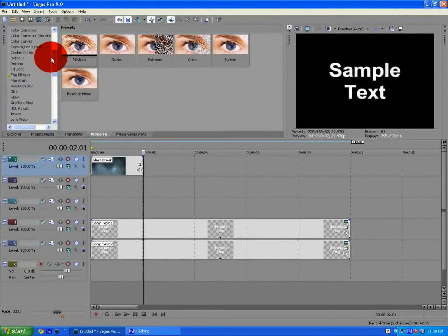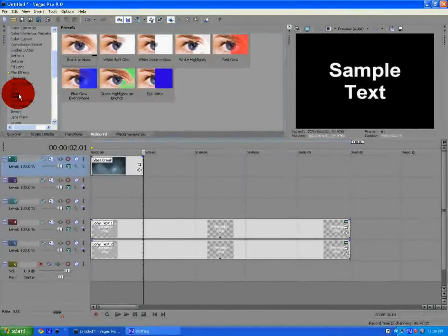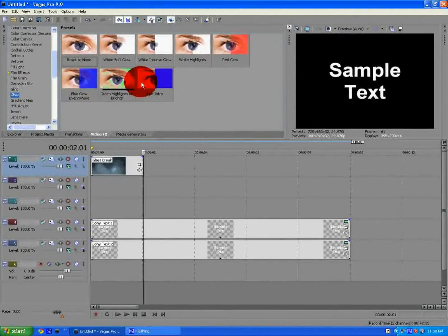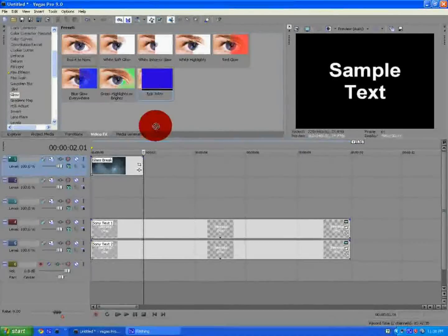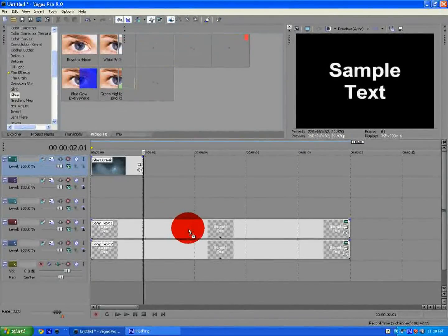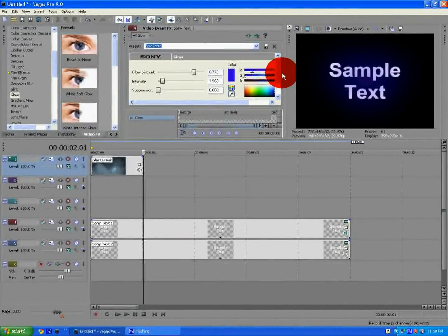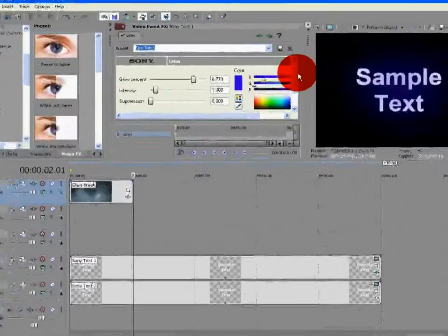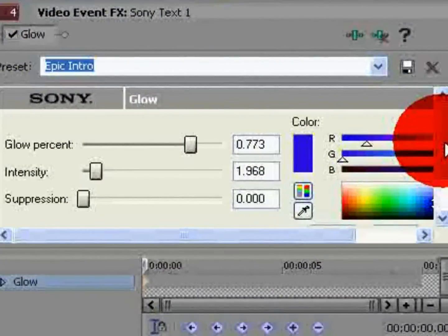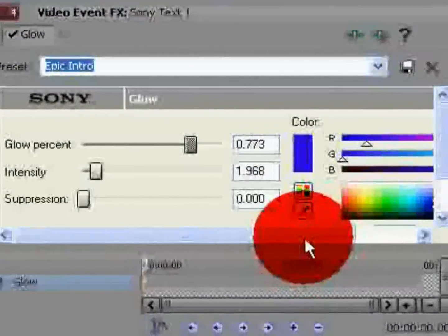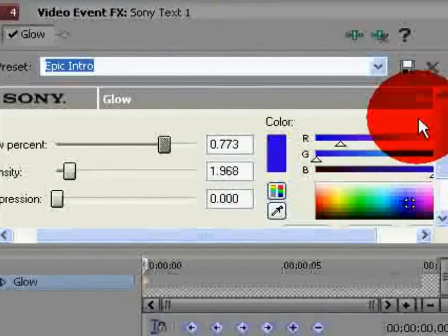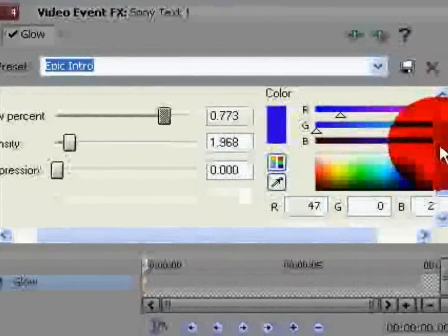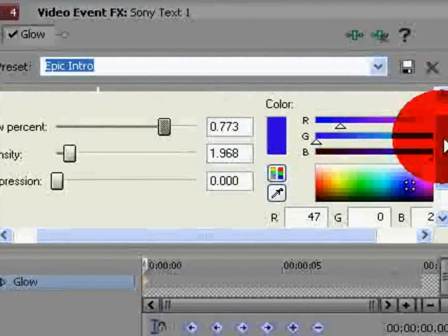You want to go to video effects and select glow, and I have a preset saved called epic intro. You want to drag that one to the first video. Now, here's the settings for this preset. I'll just copy those. You'll save a preset.